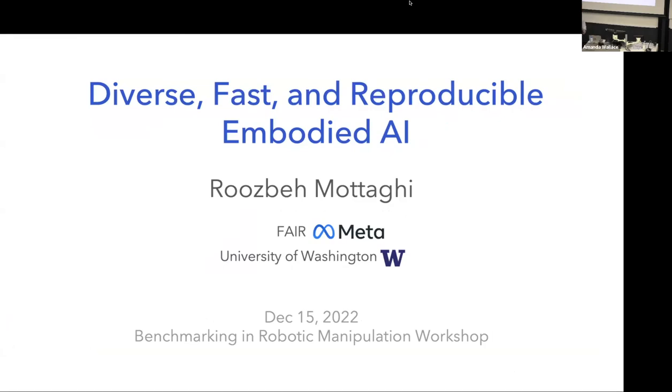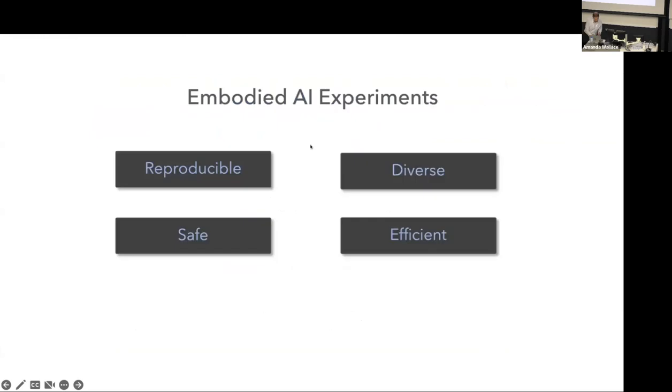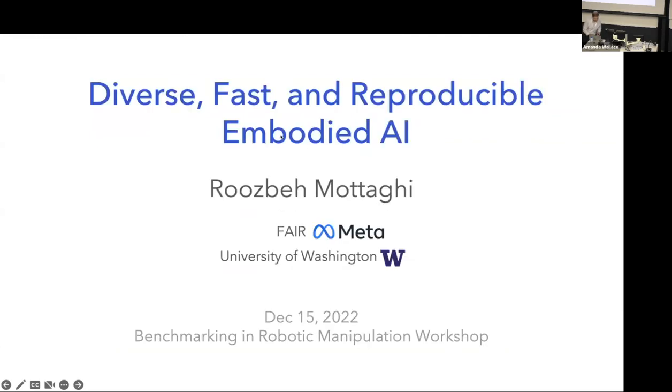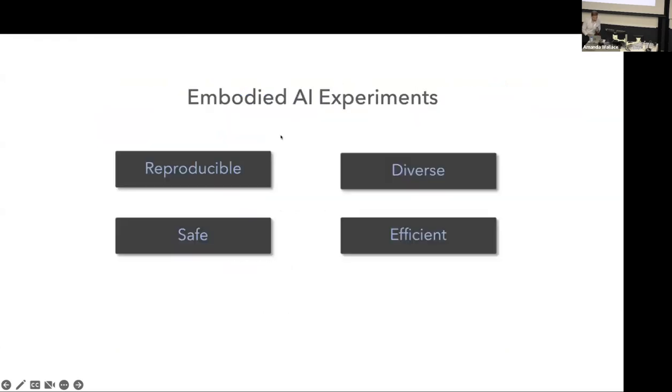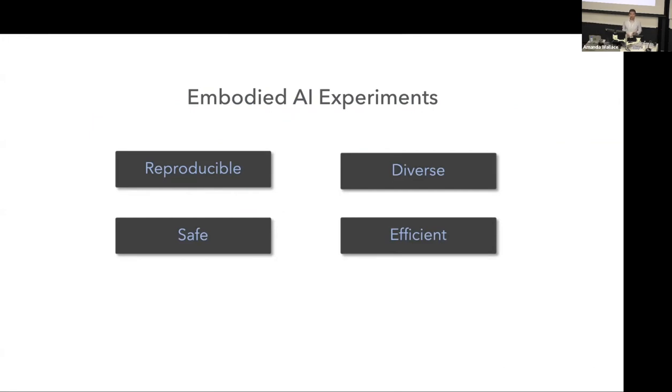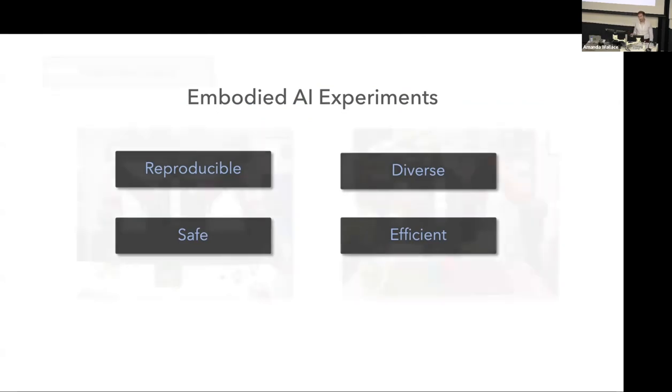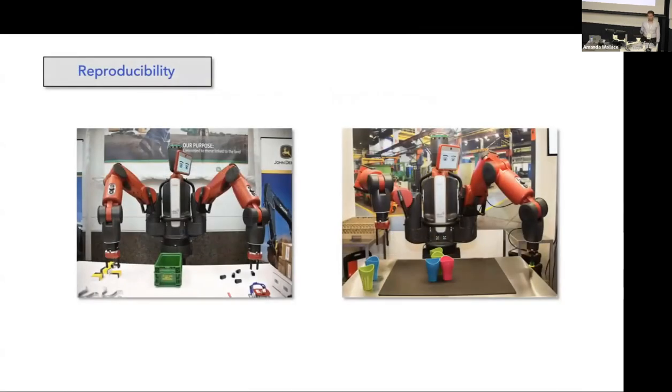Ideally in embodied AI, we want our experiments to have these four properties. We want them to be reproducible, diverse, safe, and also efficient. I'm going to talk about each of them in the next few slides to explain what I mean exactly by these.